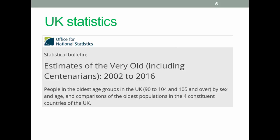There's a link through to some UK statistics. This is from the Office of National Statistics looking at estimates of the very old, including centenarians in the UK up to 2016. The point about this is that background data is well available for practically all countries in the world now.